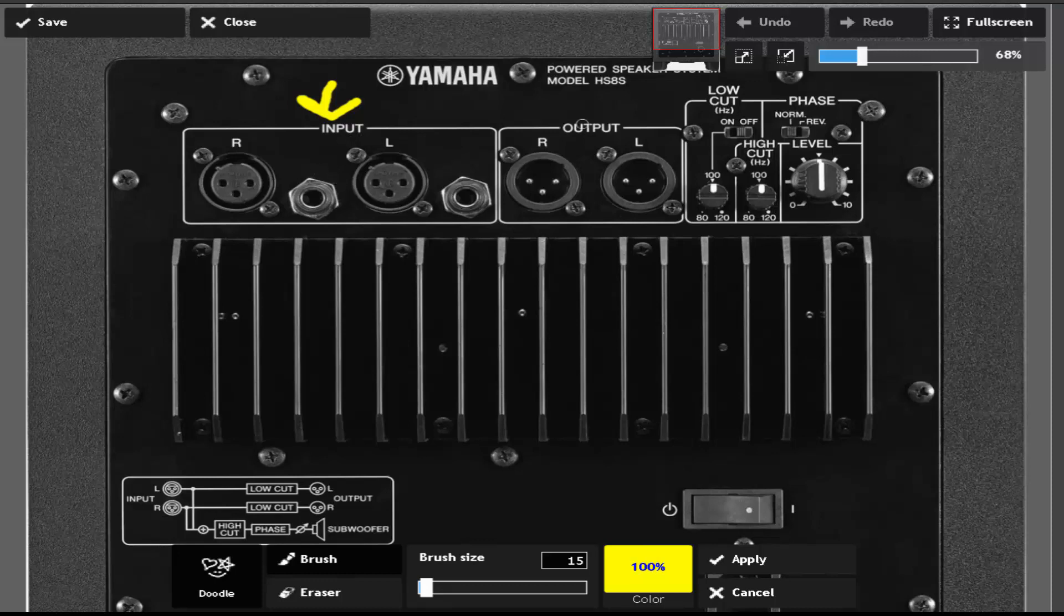Now for output, you're connecting your studio monitor speakers to this area. So you connect your studio monitors to your output here. I hope this video helped y'all out.